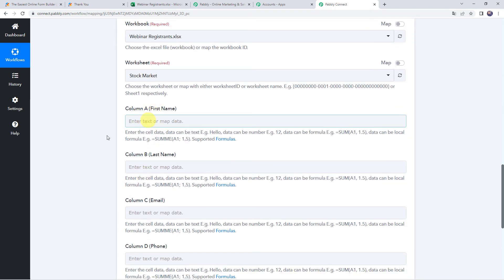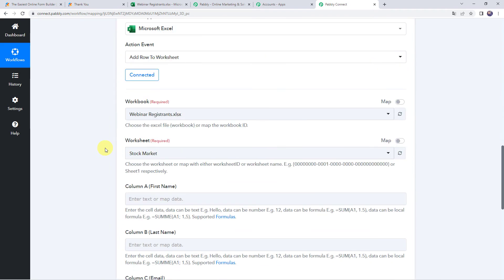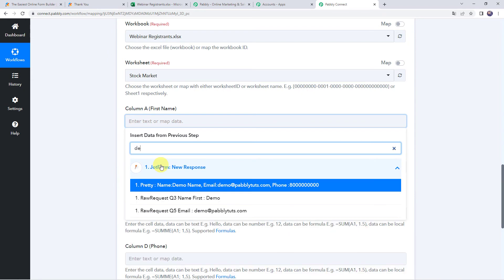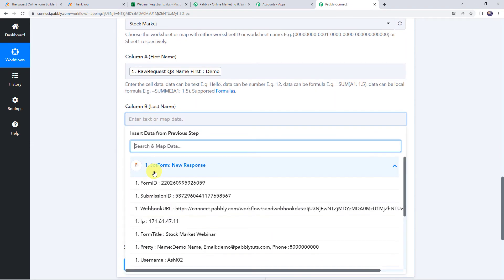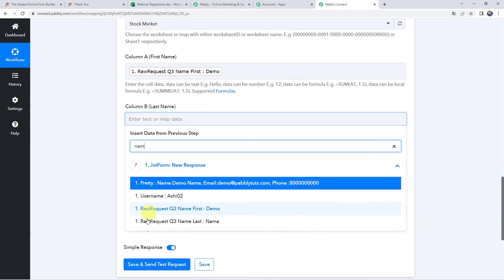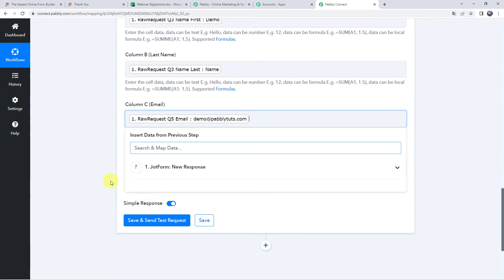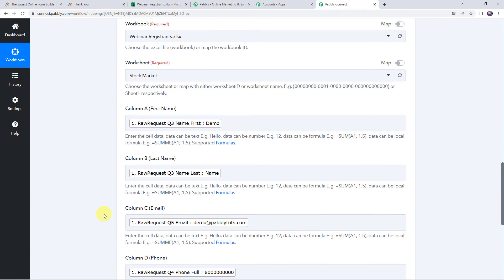Now it is asking for the first name, last name, email address, and phone number that need to be entered in these fields. We already have all these details from the trigger response. So we will be mapping this data now. Click on the field, come to JotForm response, and map the first name which was demo. In the same way, map the last name, then map the email address, and map the phone number. All details have been mapped.